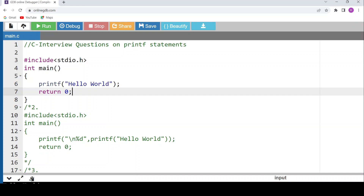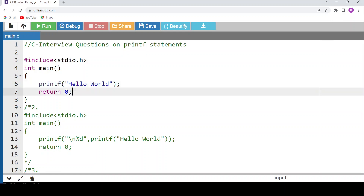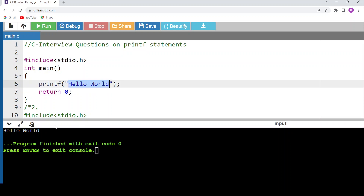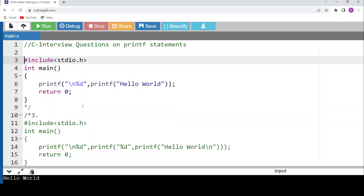Welcome back. Today's topic is C interview questions on printf statements. We'll look at code snippets and their outputs using only printf statements. The basic syntax: within printf, inside the open and close brackets, whatever string you type within double quotes will be displayed as output. For example, running printf with 'hello world' inside main gives us 'hello world'. Printf is the output statement.